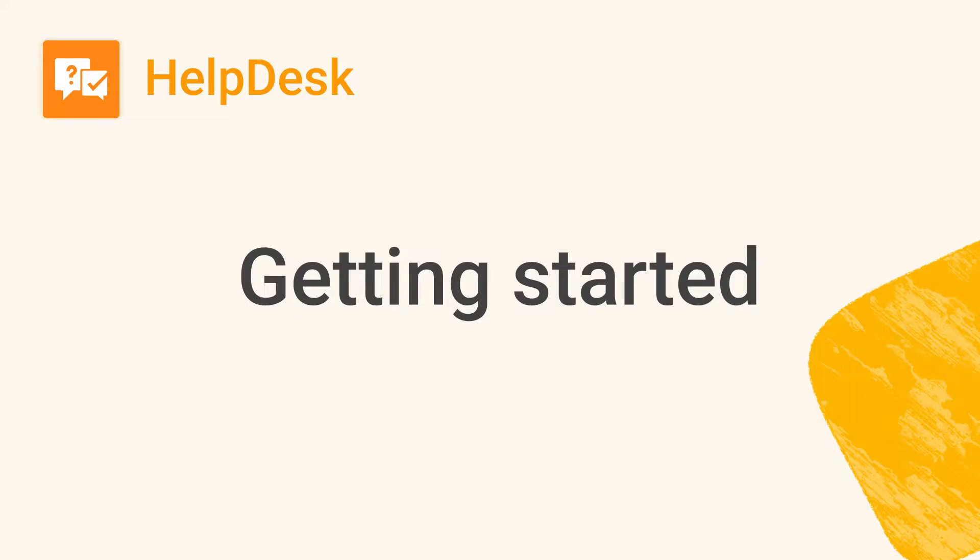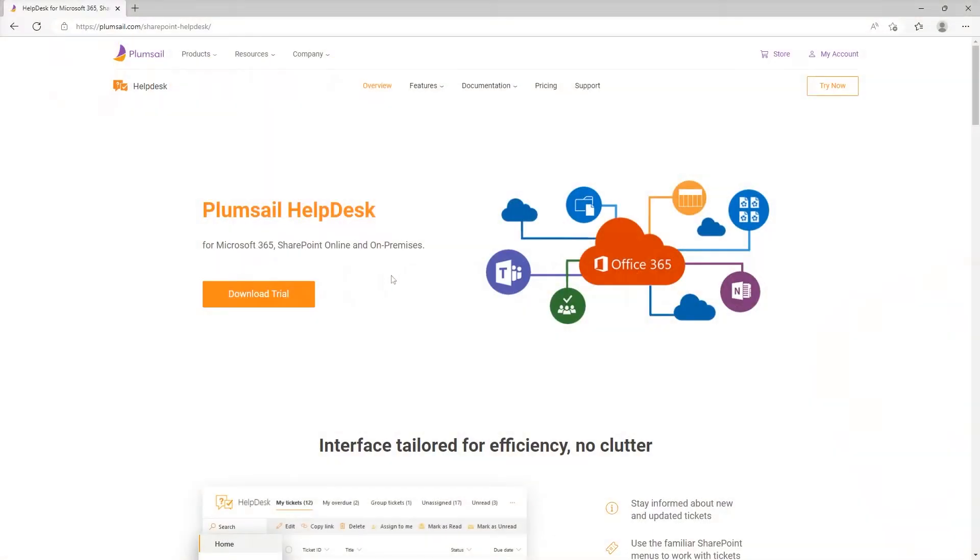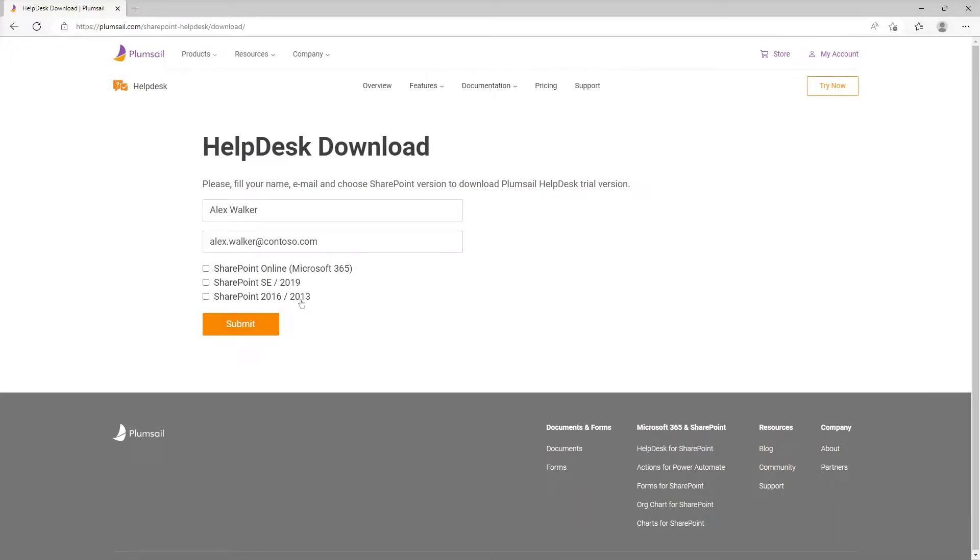Ready to get started with Plumsail Helpdesk? Click the download button on the product page and select Helpdesk for Microsoft 365.